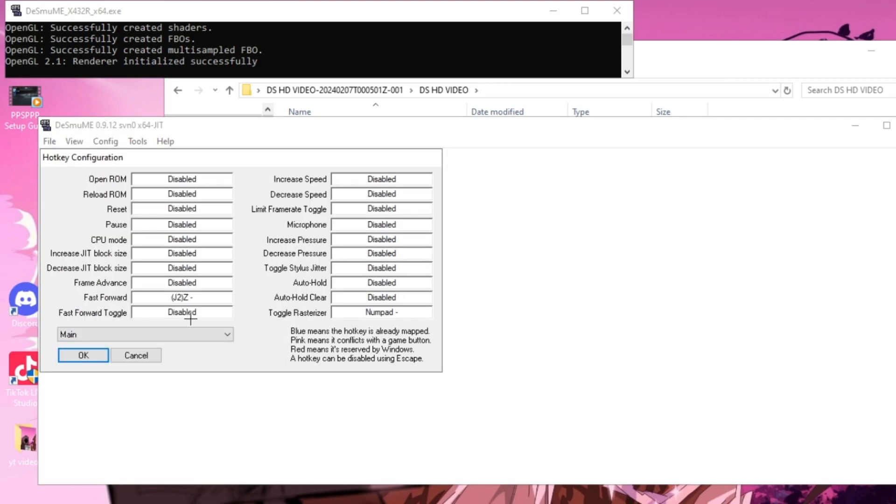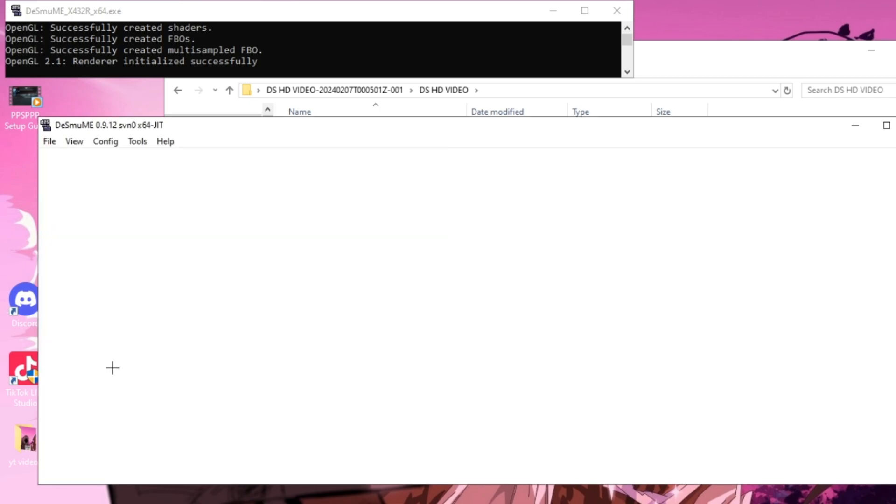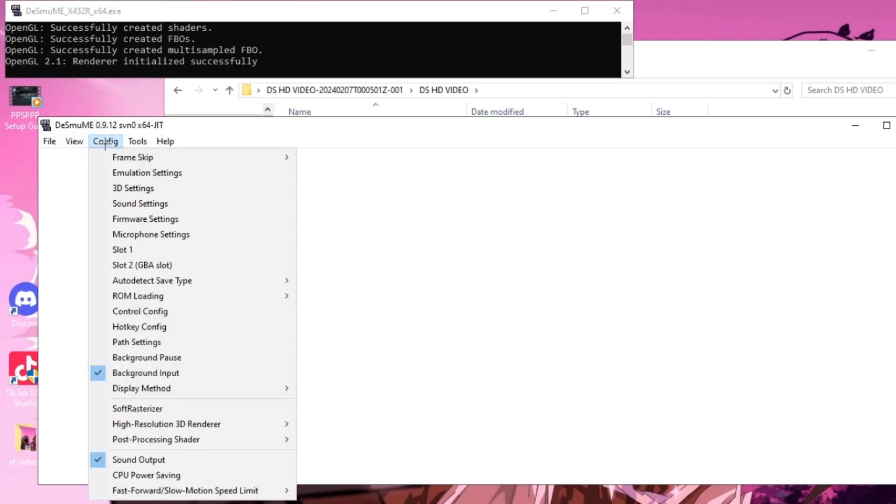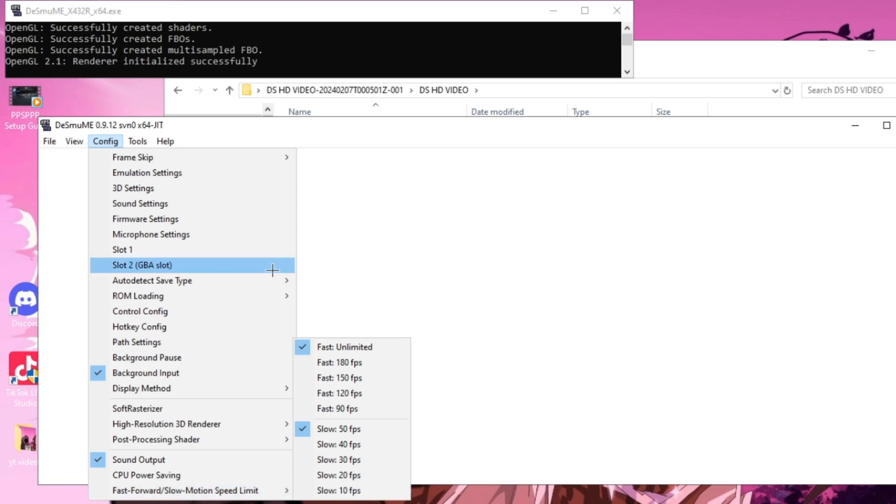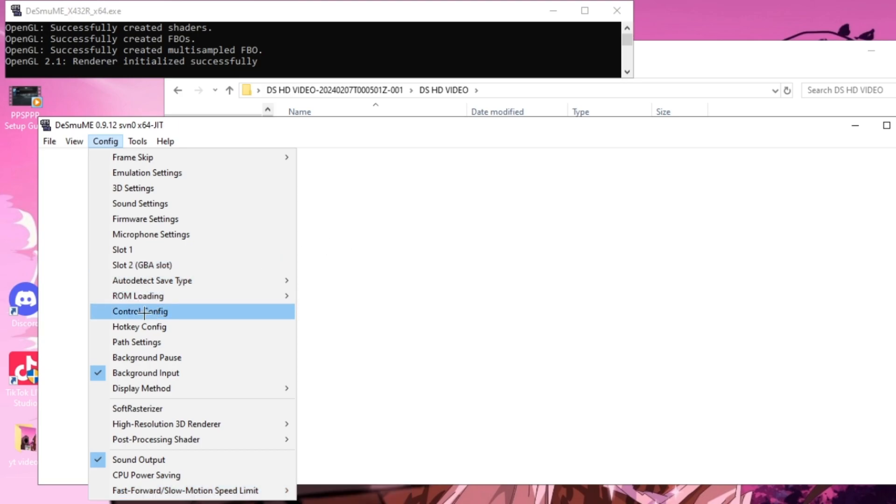Now you guys want to go to Hotkey Config and set something for your fast forward. What we just did in the frame skip settings is we made it so that if we want to fast forward our game, it'll be smooth. Now go back into Config and down to the bottom where it says Fast Forward Slow Motion Speed Limit and make sure that it's set to Slow 50 FPS and Fast Unlimited.